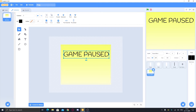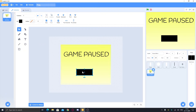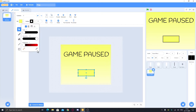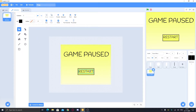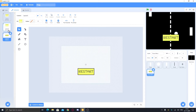Then we'll make a resume button — make a rectangle and add text. I've made a restart button here. Name this costume 'layout', then duplicate it two times. In the first duplicate, delete the restart button, then delete the game pause title and background. So here we have the restart button — name this 'restart button'. Name the other one 'background'. Now we have all elements segregated.